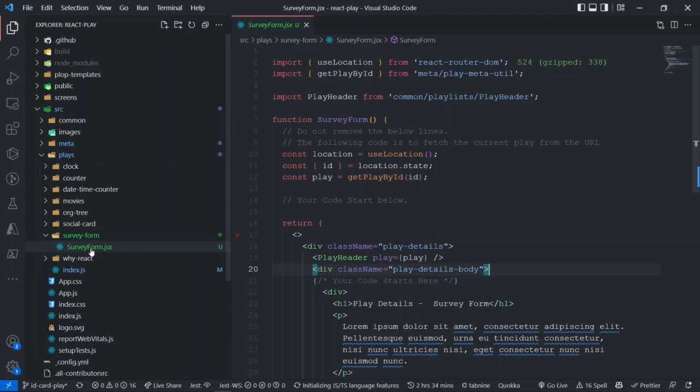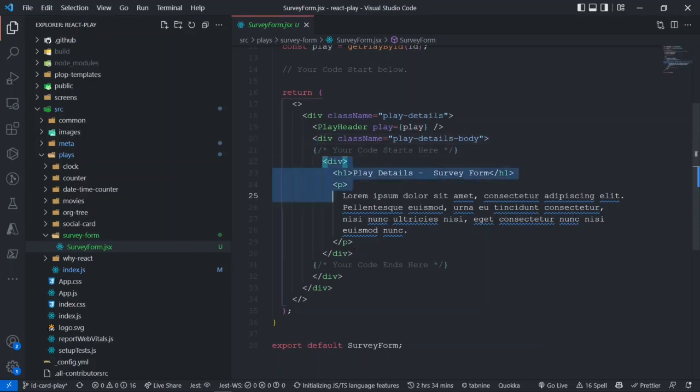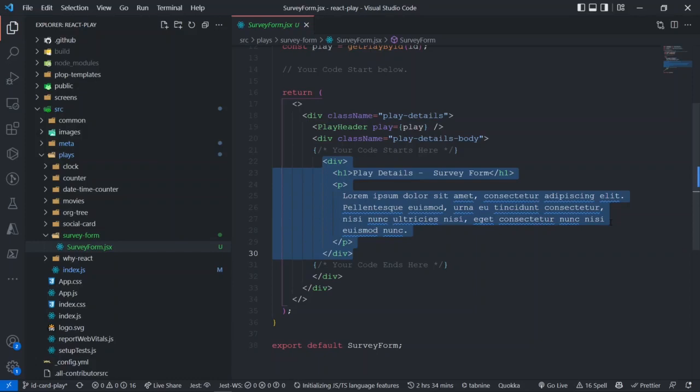The create click command has created this component for us under the survey form folder. Once I open this component, I see a basic skeleton component is created for me with all the infrastructure pieces in it, and I can actually start coding for my play right over here. I can create a new component inside this folder, import that component into it, whatever I want to do to create a survey form.